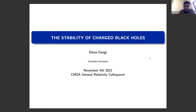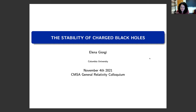Welcome, everyone. Today we are delighted to have Dr. Lina Gheoghi from Columbia University, and she's going to talk about the stability of the charged black hole. Please take over, Lina. Thank you so much, Oscar, for the invitation and the presentation. I'm very happy to be virtually back at Harvard, and today I want to talk about the stability of charged black holes.